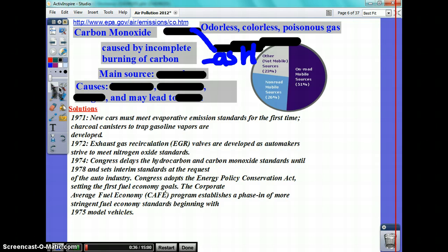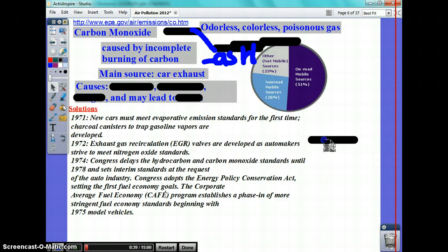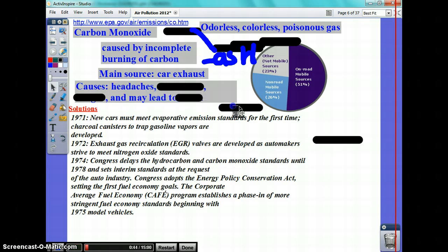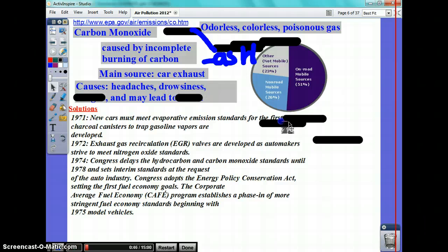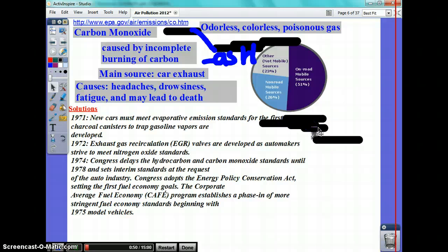The main source — or the number one contributor — of carbon monoxide is car exhaust. It causes headaches, drowsiness, and fatigue, and can lead to death if inhaled for a long period of time.